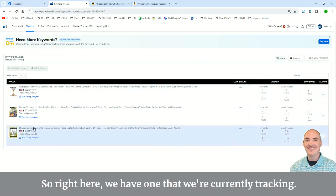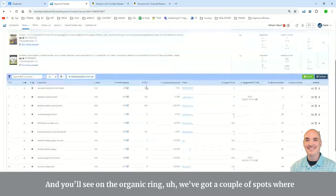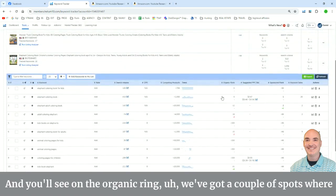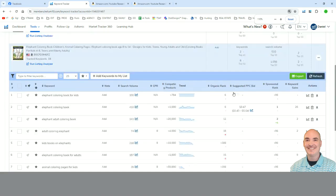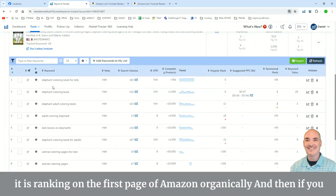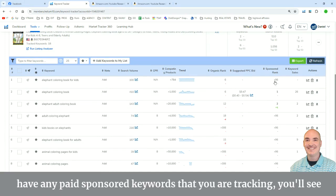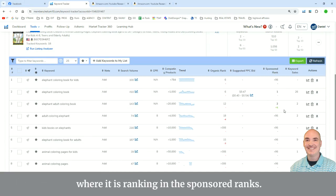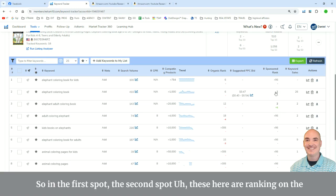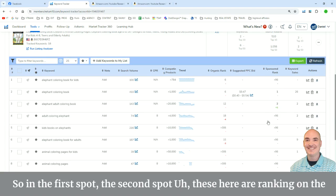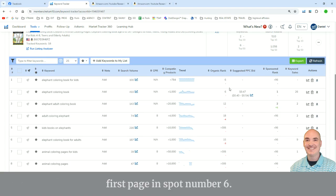So right here, we have one that we're currently tracking. And you'll see on the organic rank, we've got a couple of spots where it is ranking on the first page of Amazon organically. And then if you have any paid sponsored keywords that you are tracking, you'll see where it is ranking in the sponsored rank. So in the first spot, the second spot, these here are ranking on the first page in spot number six.